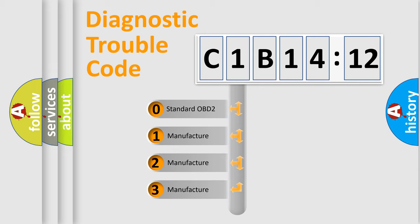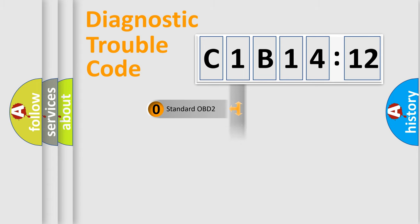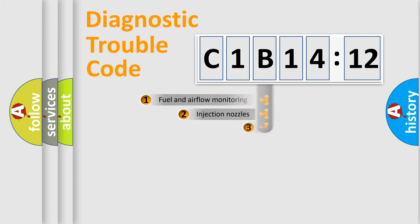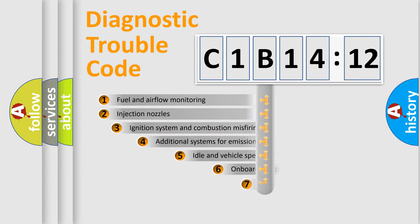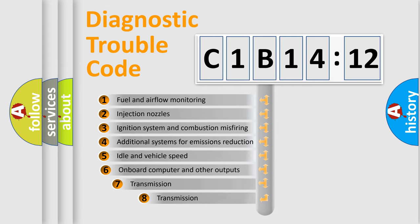If the second character is expressed as zero, it is a standardized error. In the case of numbers 1, 2, or 3, it is a more specific expression of a car-specific error.